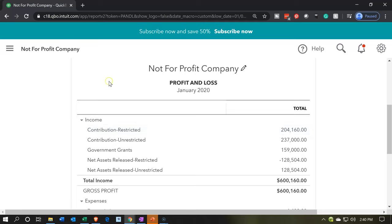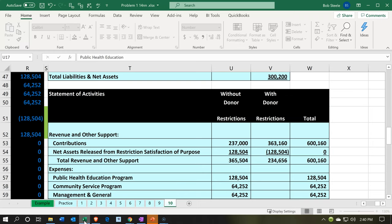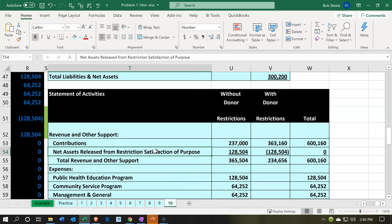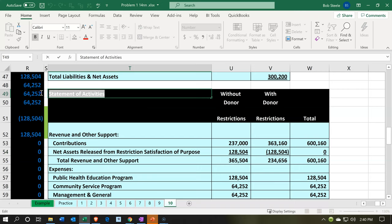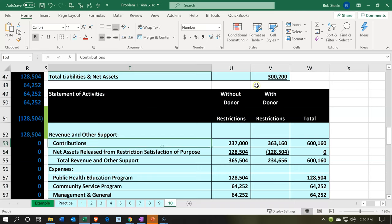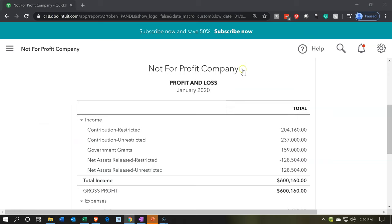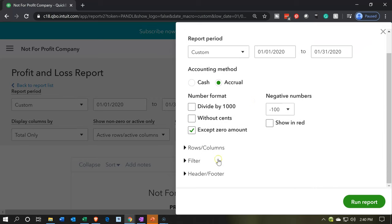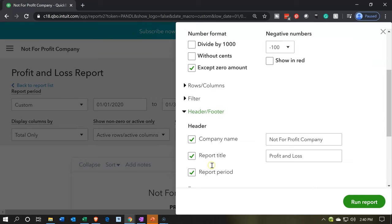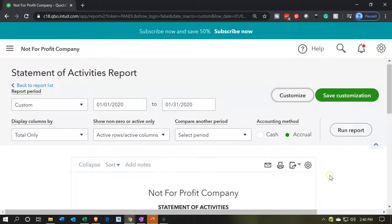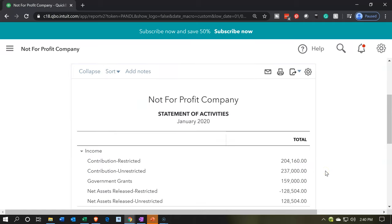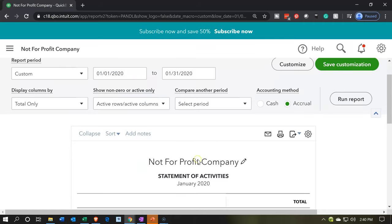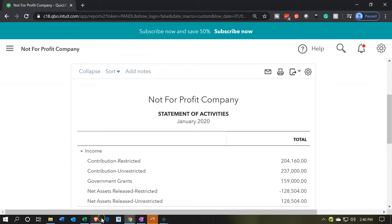Note the report is called 'profit and loss' — the normal name for for-profit is income statement. For a not-for-profit, we want to call it 'statement of activities.' I can change that in QuickBooks by clicking here or going into Customize Reports, then Header and Footer, and changing the report name to 'Statement of Activities.' We can save that by memorizing the report so we don't have to change it each time.